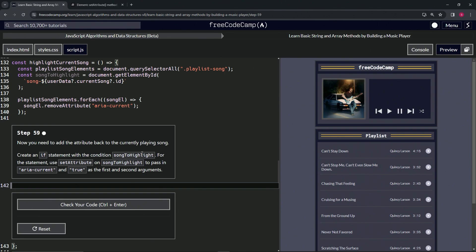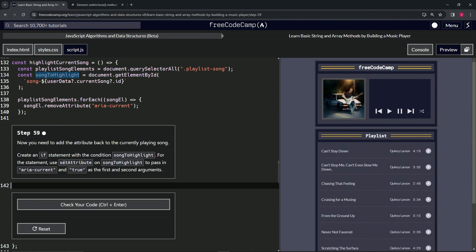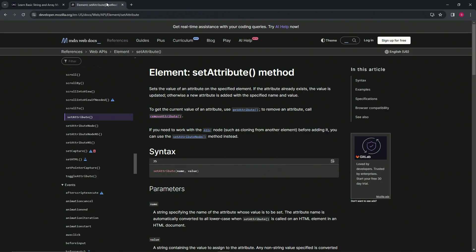For the statement, we're going to use setAttribute on the songToHighlight to pass in aria-current and true as the first and second arguments. When we go over to the setAttribute method page, the first argument is the name of the attribute and the value is just the value. So the name is going to be aria-current and the value is going to be true.